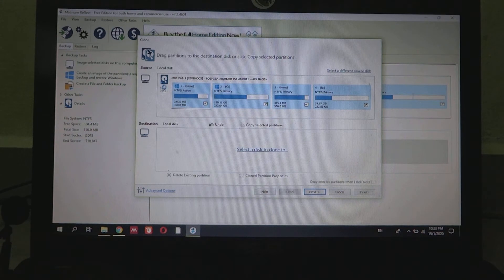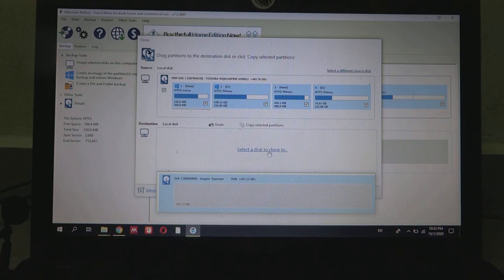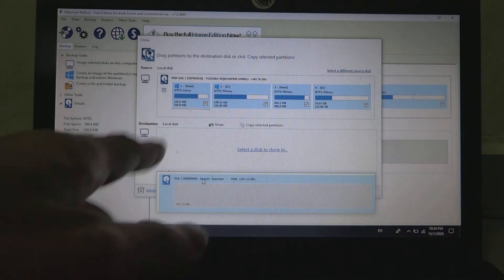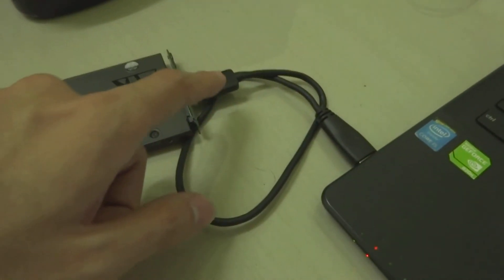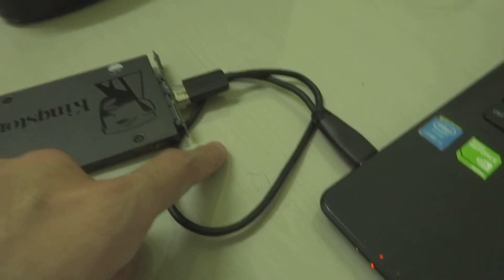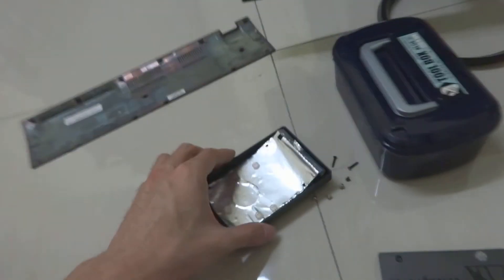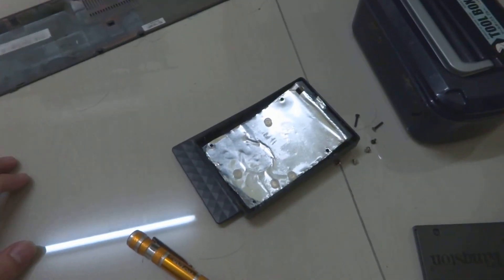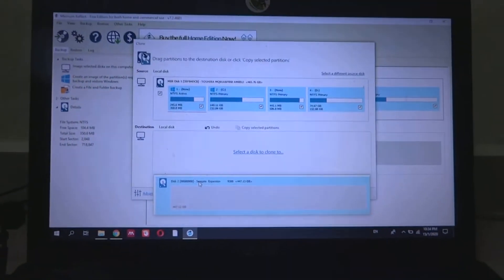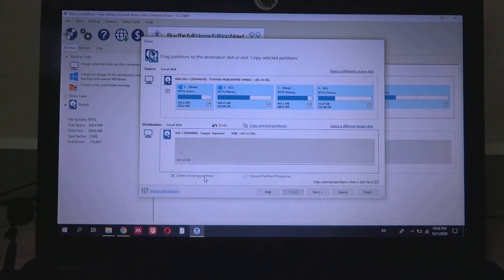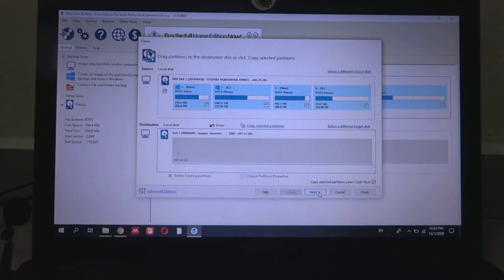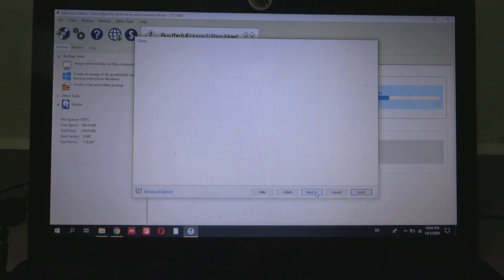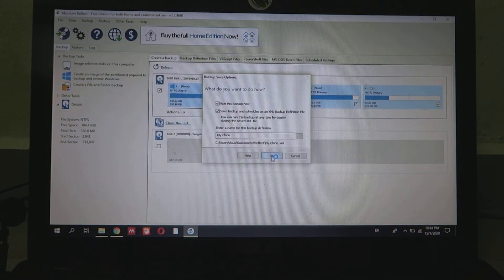The source is our hard drive. Then we select a disk to clone to, which is our Seagate expansion. It's displaying Seagate expansion here because I actually got this SSD reader from a Seagate external hard drive. So let's just set it this and then do a next.